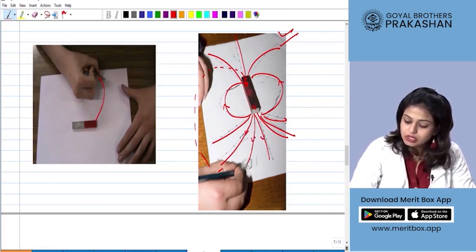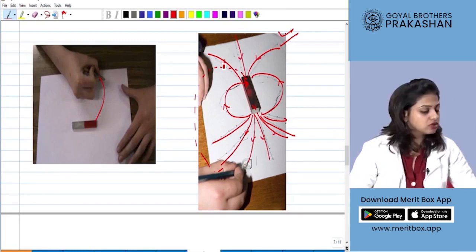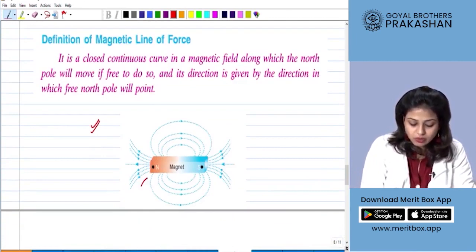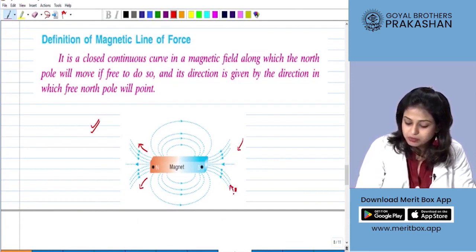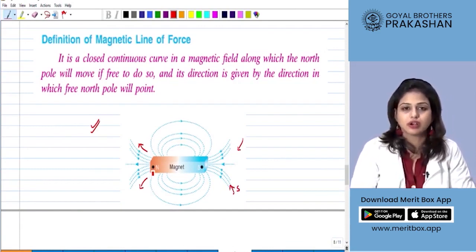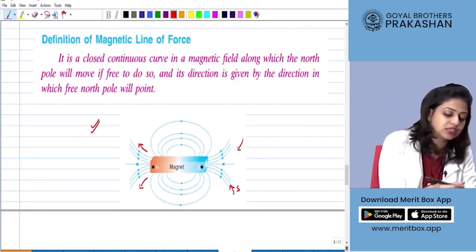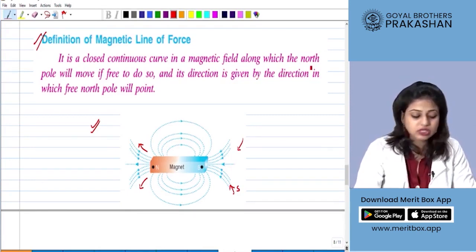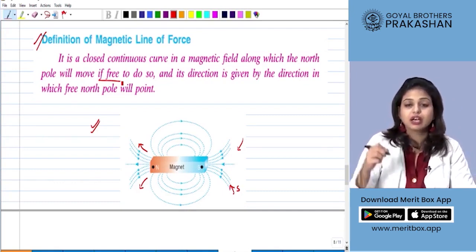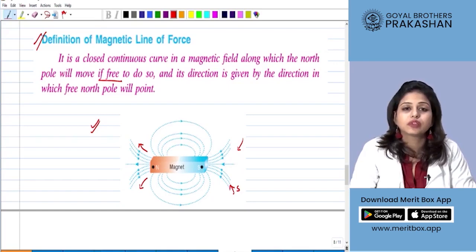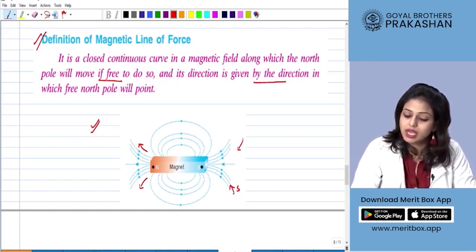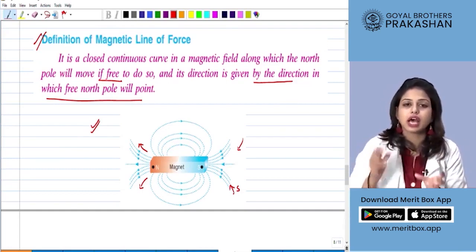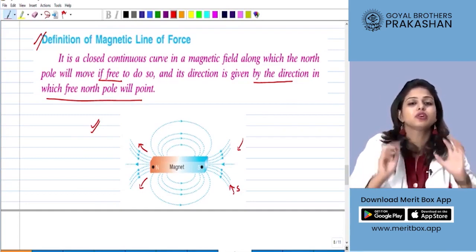From the north pole the lines are moving out, but at the south pole the lines are moving in. The final image you observe shows the magnetic lines moving out of the north pole and moving inside the south pole, with concentric circles in between. After doing this experiment, we can have a better definition of magnetic lines of forces: it is a closed continuous curve in a magnetic field along which the north pole will move if free to do so, and its direction is given by the direction in which the north pole will point.